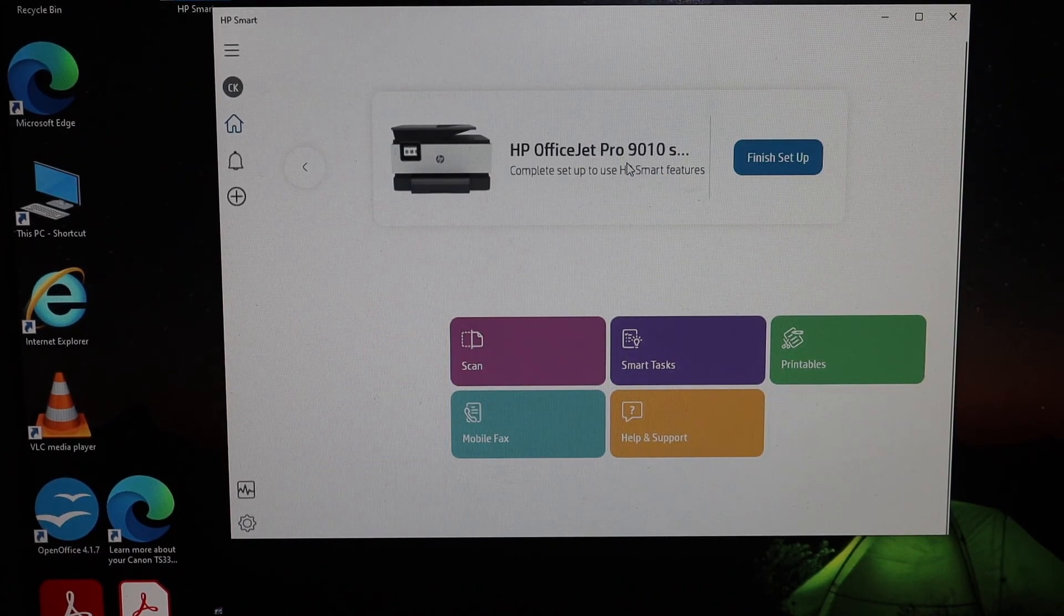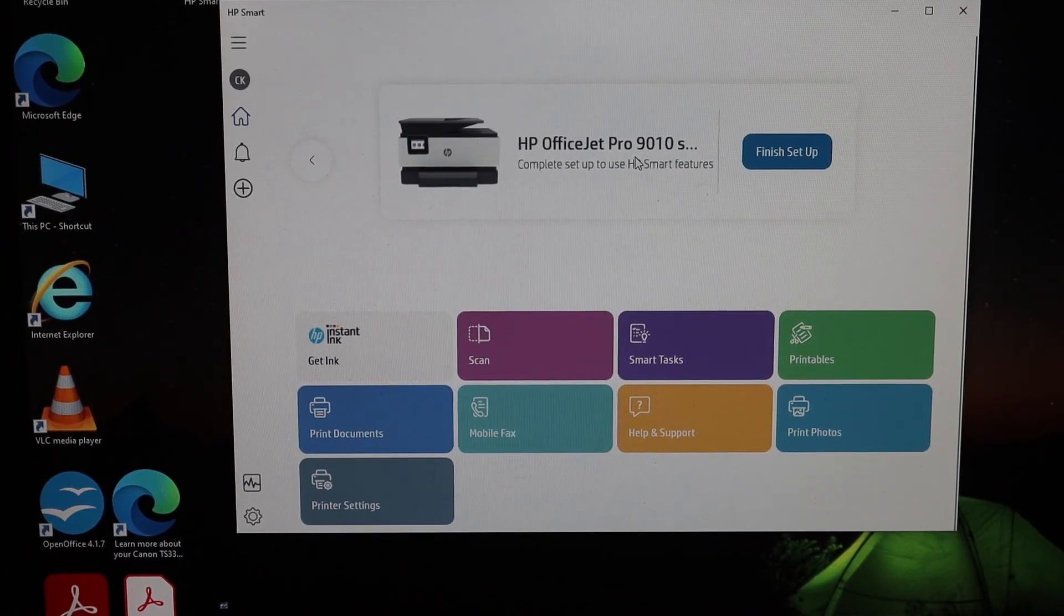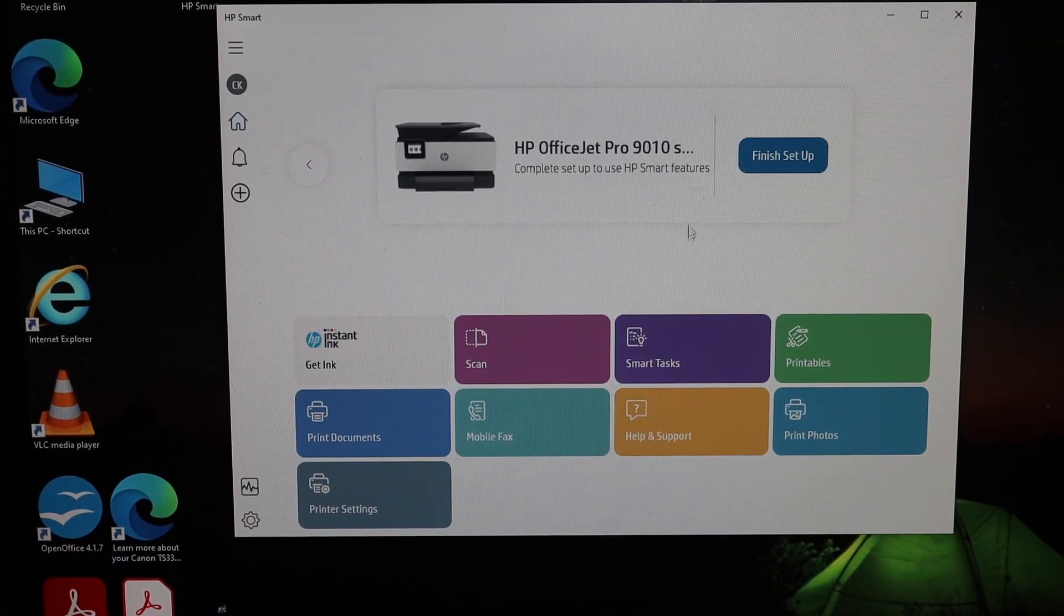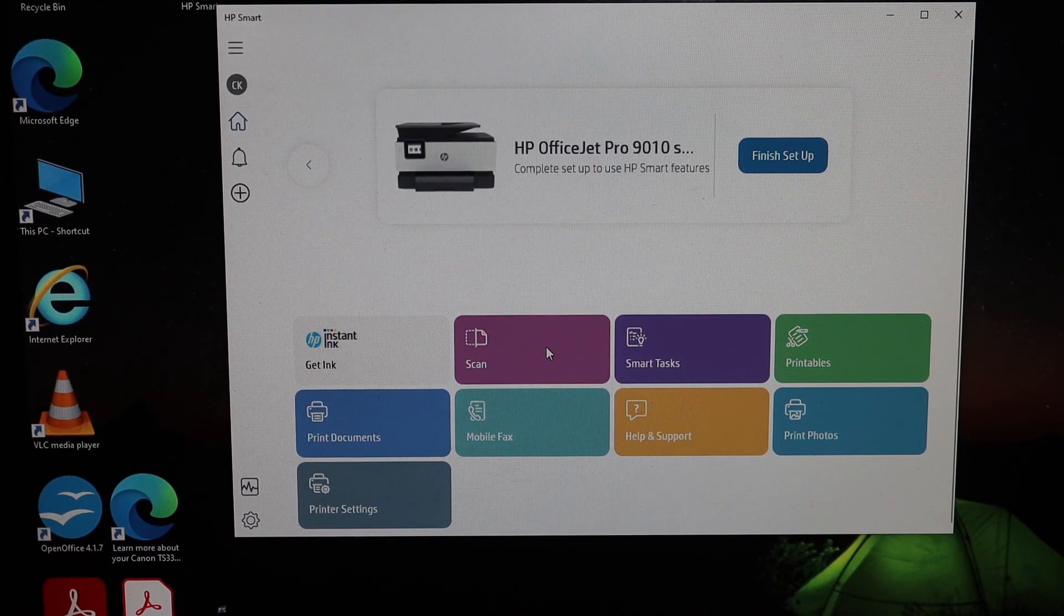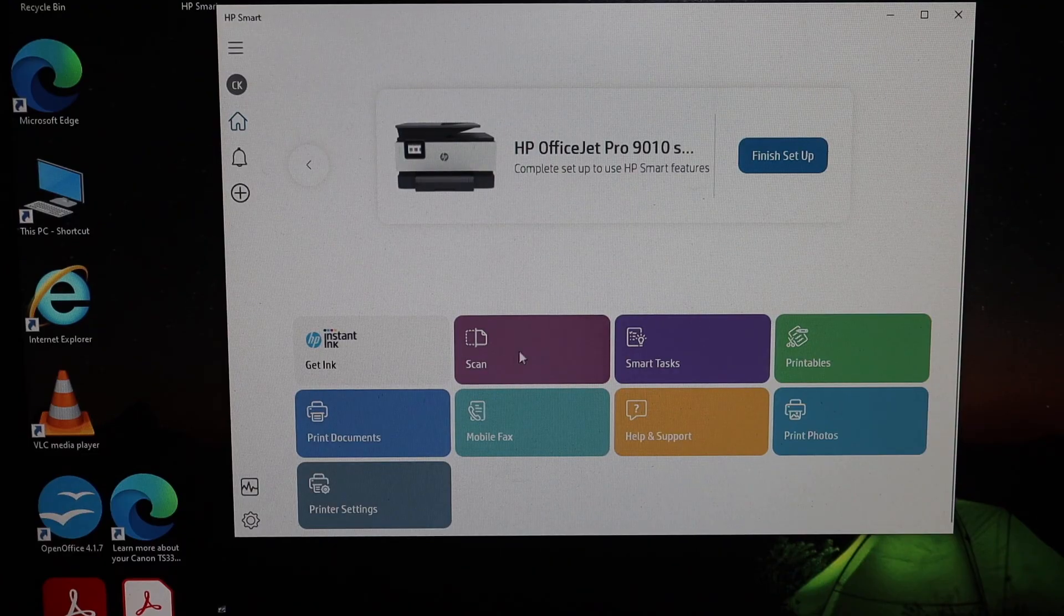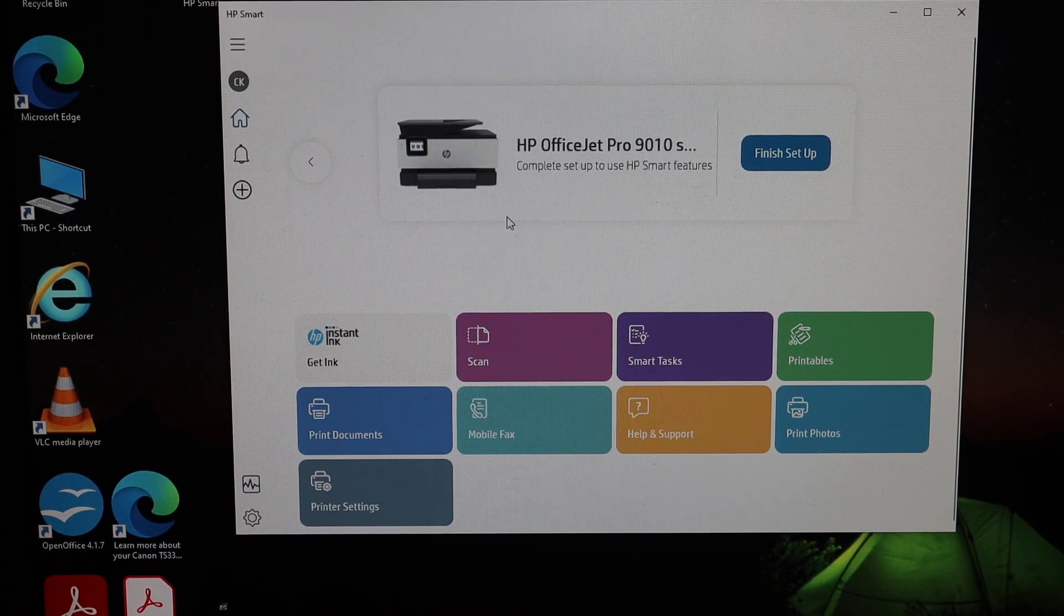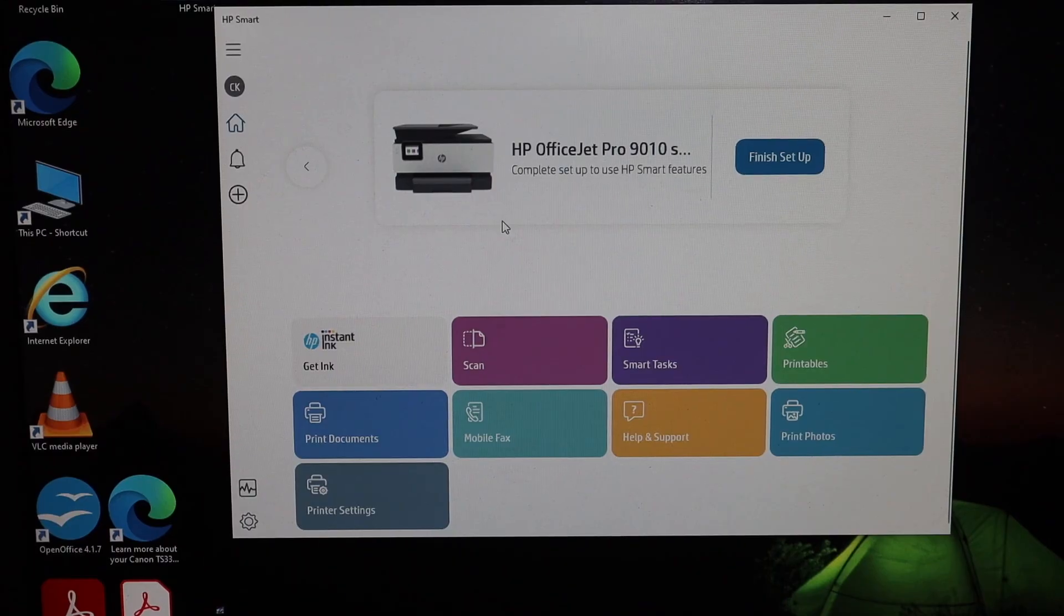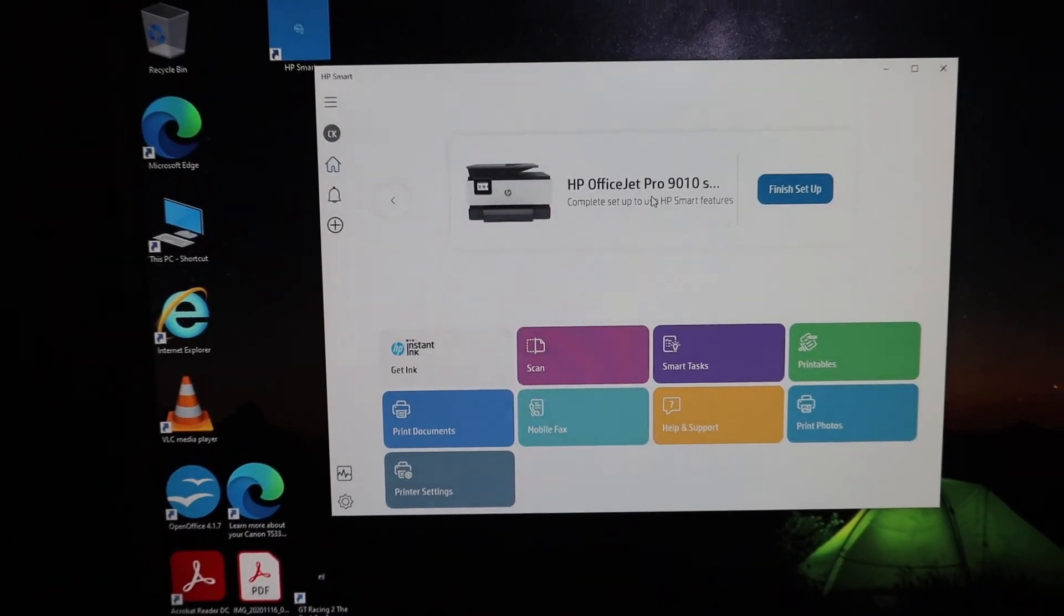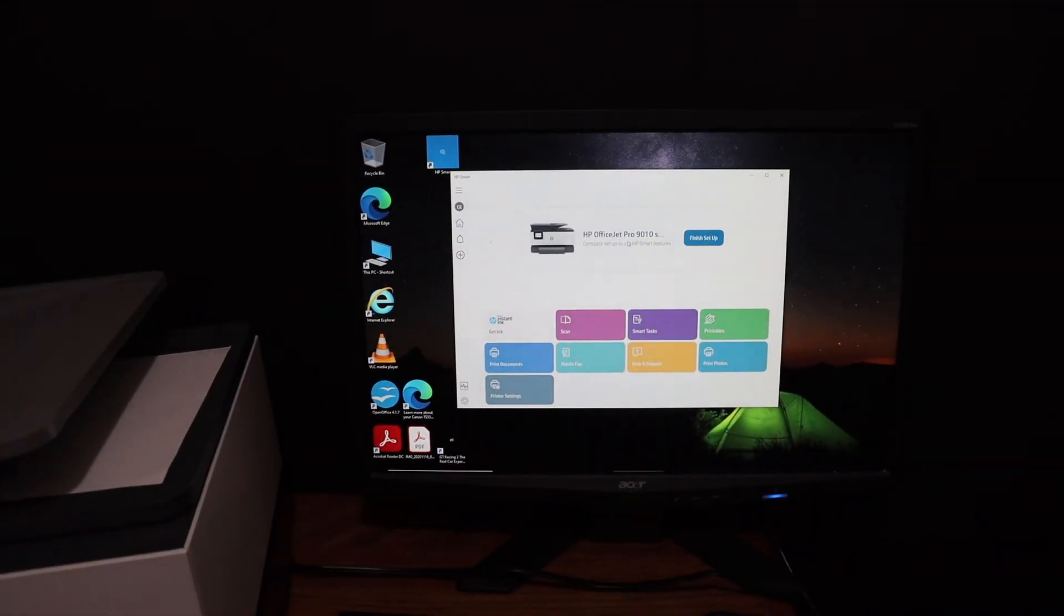We can see the printer is added here and it is ready for wireless printing and scanning. You will see in this app there is a scan option, print document option. This way we can do the setup and you can do wireless printing and scanning using this.